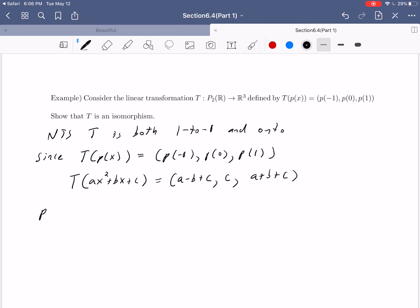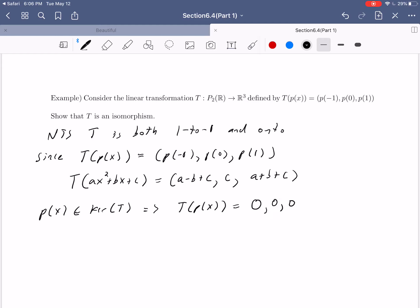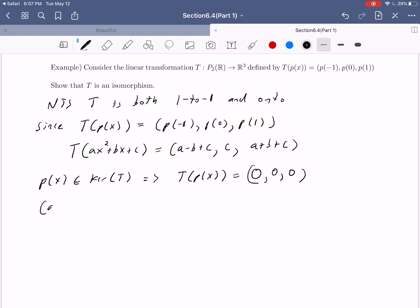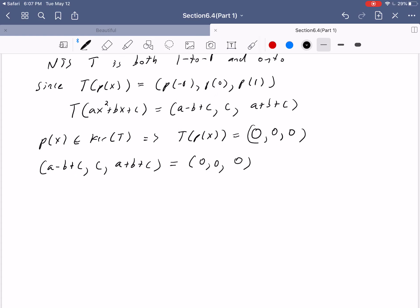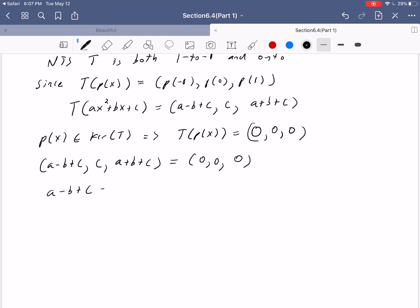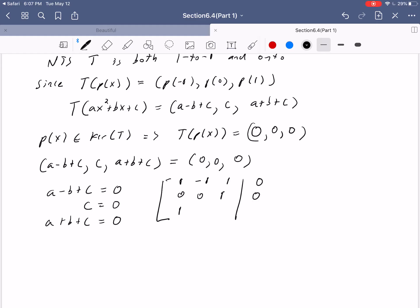P(x) is in the kernel of T if T(p(x)) = (0, 0, 0), which gives us the system: A - B + C = 0, C = 0, A + B + C = 0. Translating to a matrix, we get the augmented matrix with rows (1, -1, 1 | 0), (0, 0, 1 | 0), (1, 1, 1 | 0). Performing R3 → R3 - R1, we get (0, 2, 0 | 0), then interchanging R2 and R3. This system has rank 3, so it has a unique solution — and since it's homogeneous, that unique solution is A = B = C = 0.